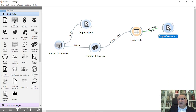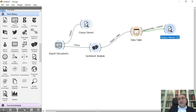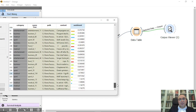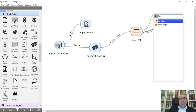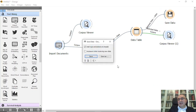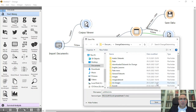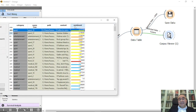You can also connect the data table to the Corpus Viewer. Selecting the first positive document and opening it, you'll definitely see it contains many positive statements. You can save this output to an Excel file by going to Save Data, double-clicking, and choosing Excel or whatever format you want.